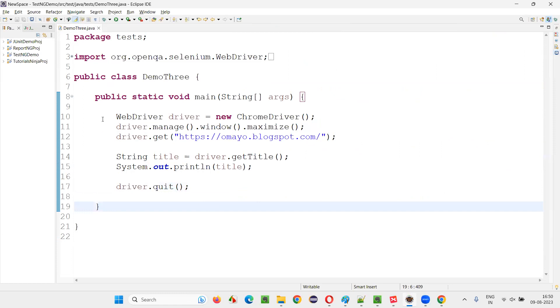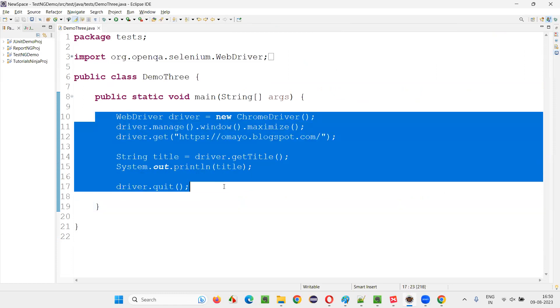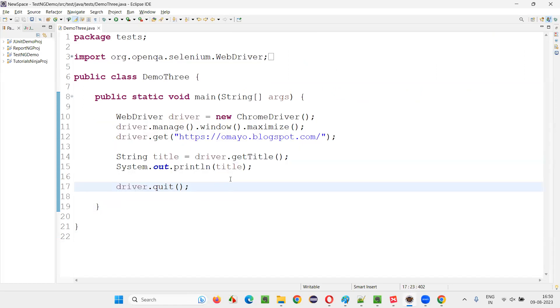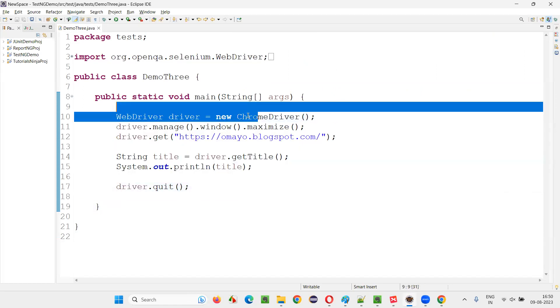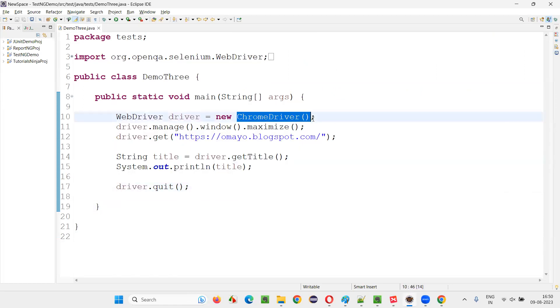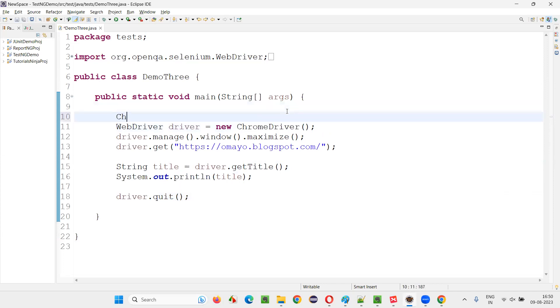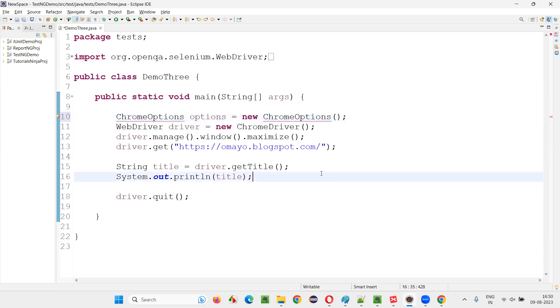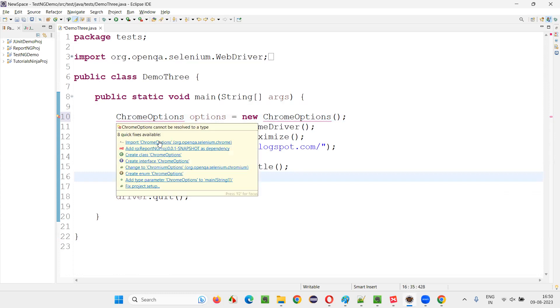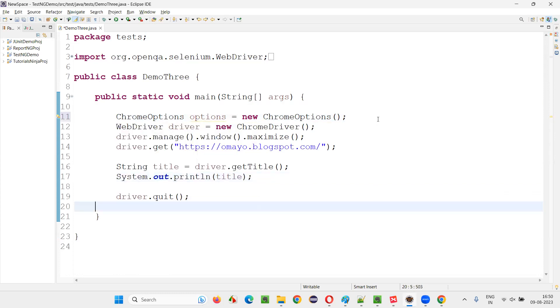But what if I have to convert this script into headless browser mode, Chrome headless browser mode in this case? For that, first I need to create an object for ChromeOptions: ChromeOptions options equals new ChromeOptions. Like this, you have to create an object for ChromeOptions, hover the mouse on it and import it.